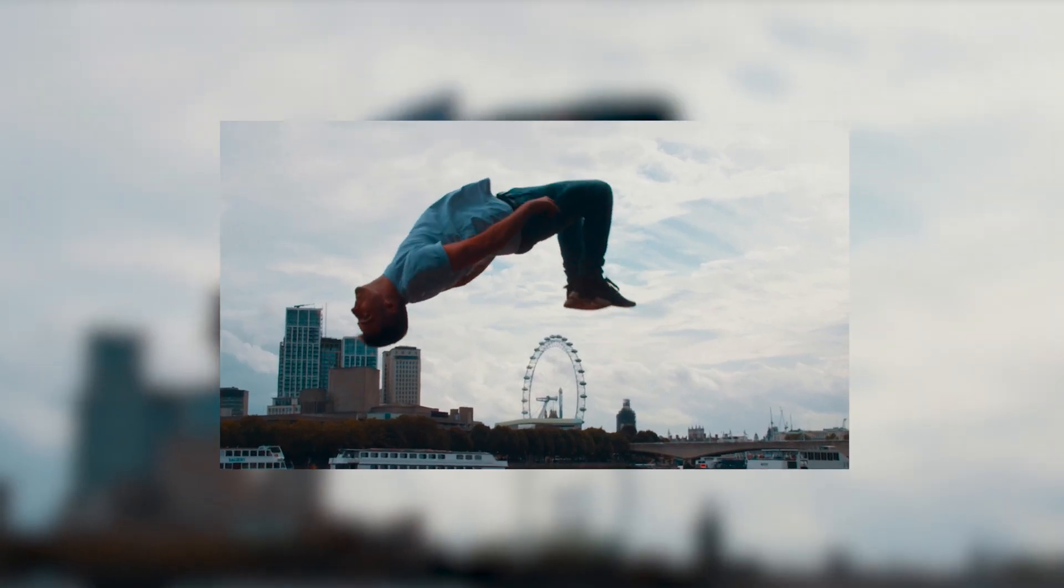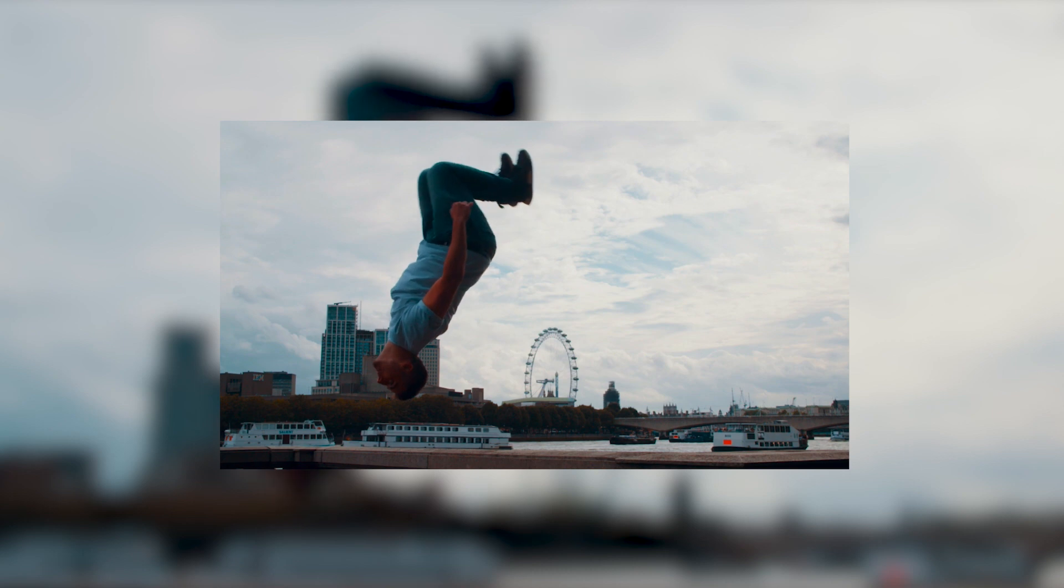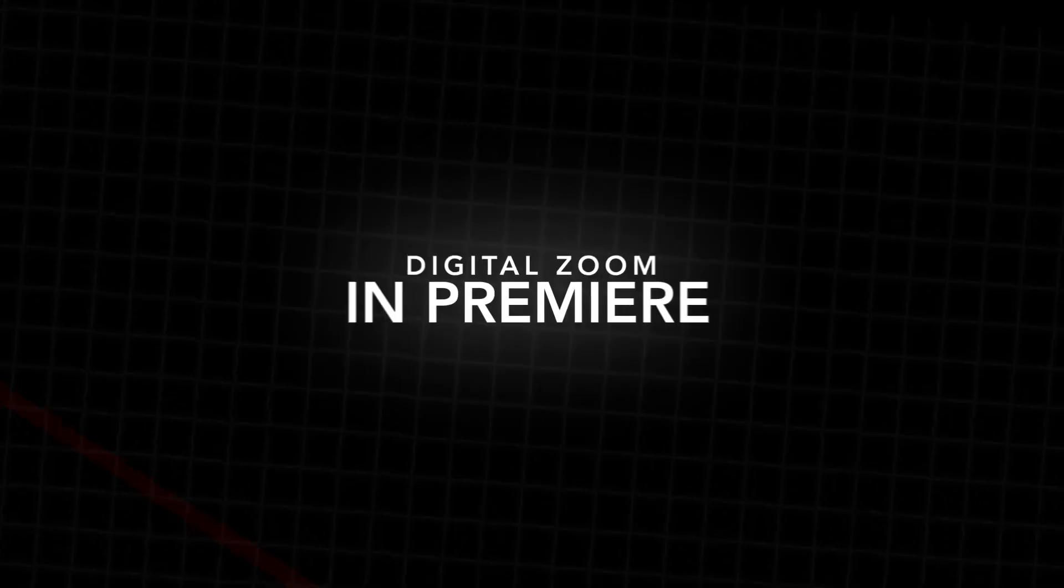In this video I'm going to show you how to do this really awesome camera zooming effect right inside of Adobe Premiere Pro. So let's get right into the video.